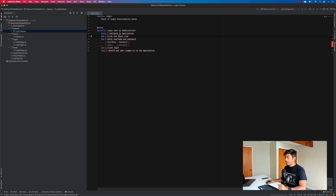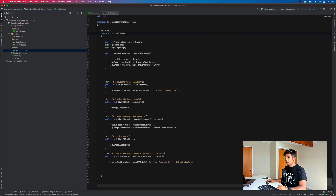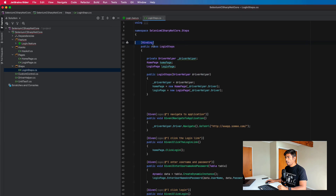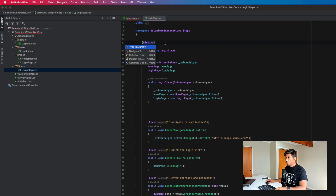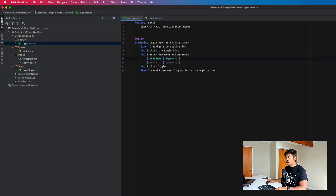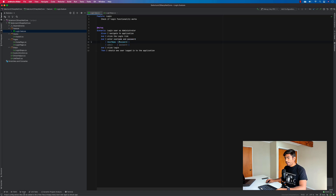Currently it says it cannot match the step definition. This problem happens to me every time on my Mac — it takes a bit of time to bind all the step definitions. What I usually do is delete the binding, save it, then type the binding again. If I come back you can see the error is gone. It seems it doesn't identify the step definitions on the first load like the Windows version does, but now it's found.